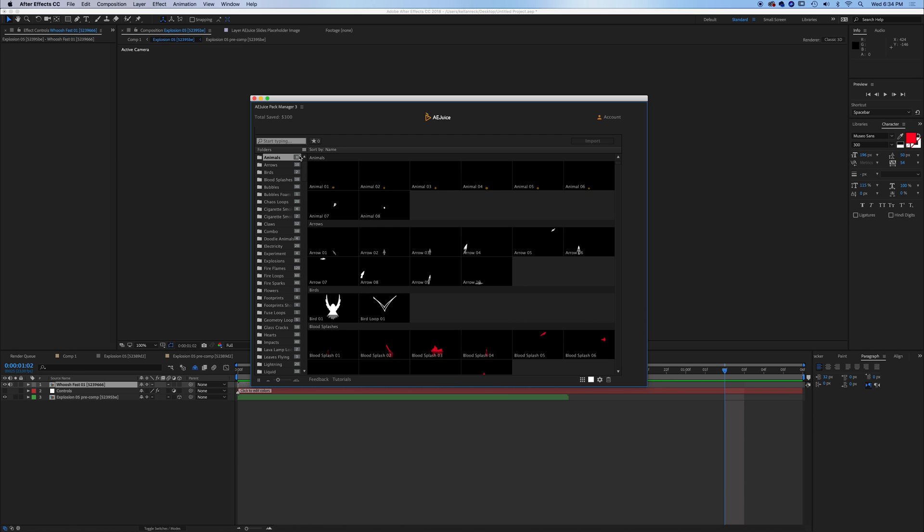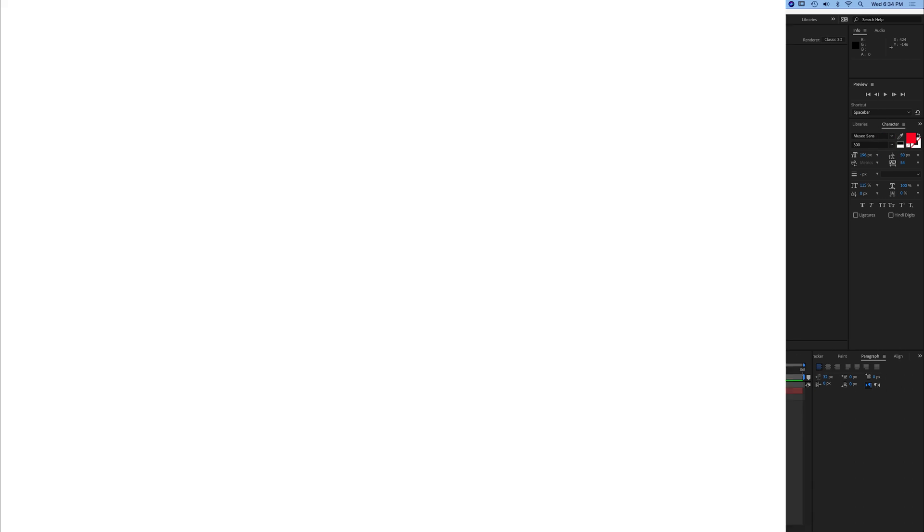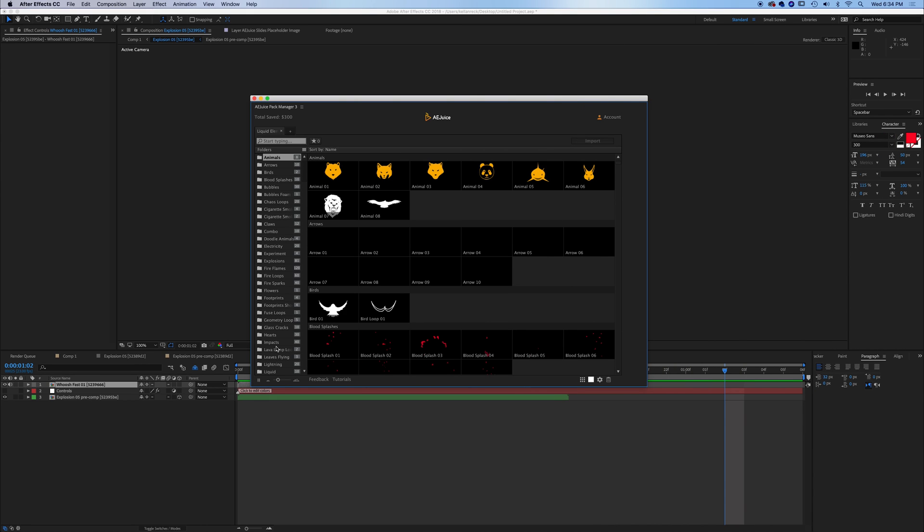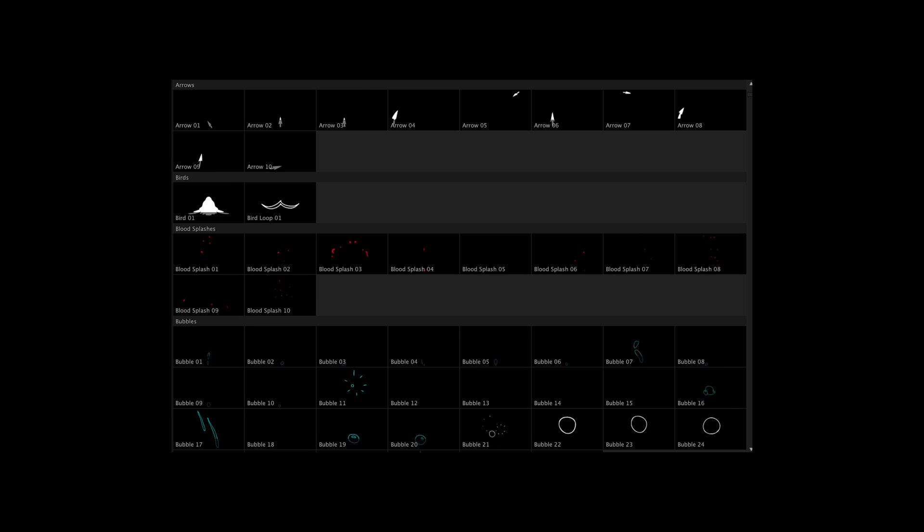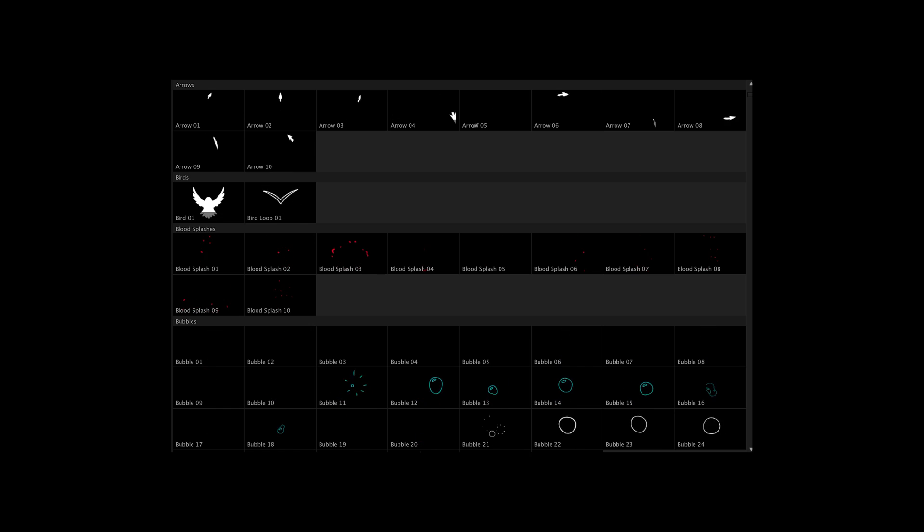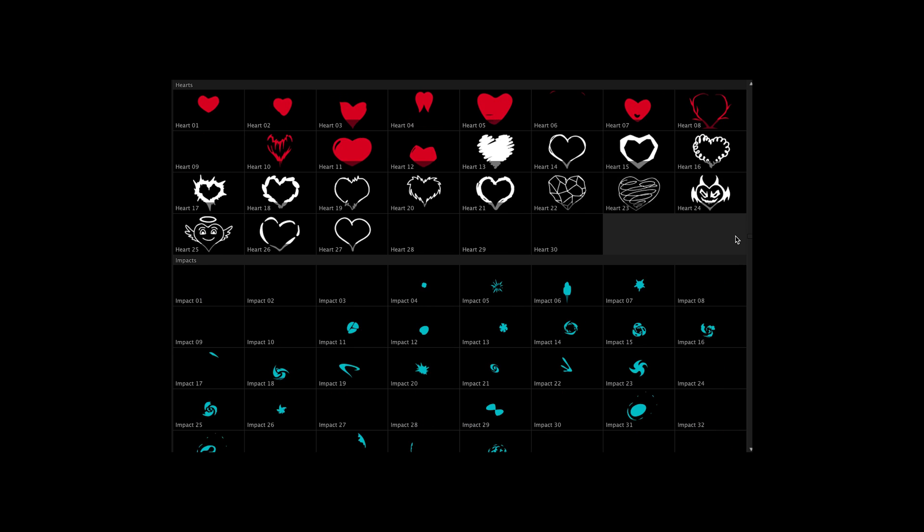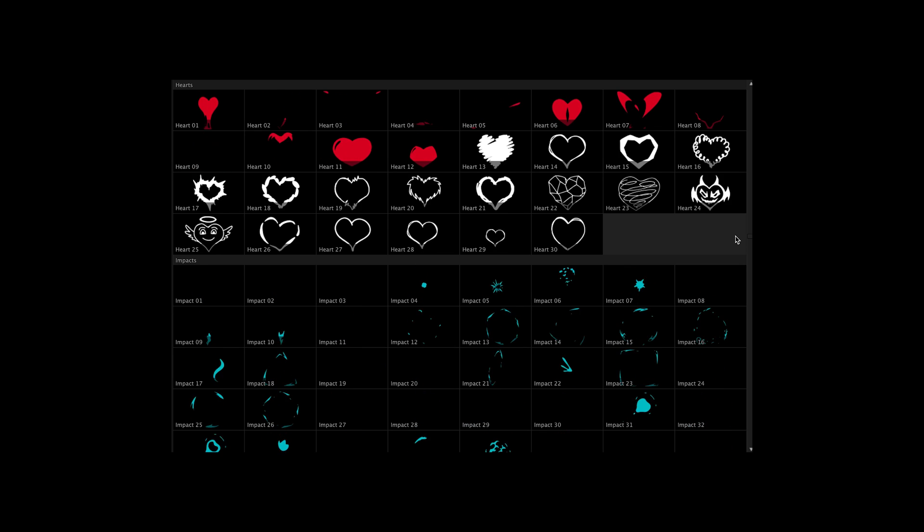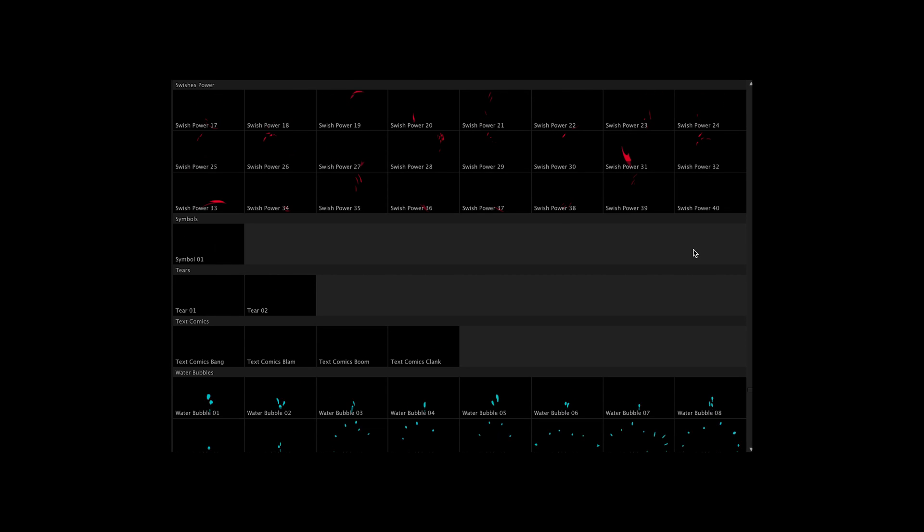You can see if we open this up that there are actually hundreds of liquid elements and they're all inside of here. I mean, you've got 120 different fire flames that you can use. There's 60 different fire loops. You've got 40 different impacts. I mean, there are a ton of different options here and they all come within this liquid elements addition for the AEJuice pack. So very, very cool options.